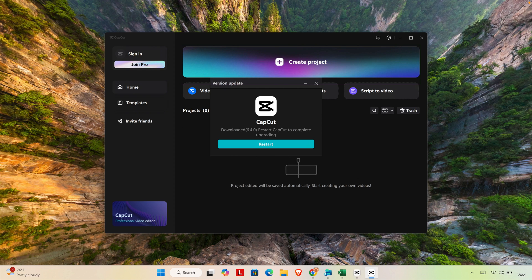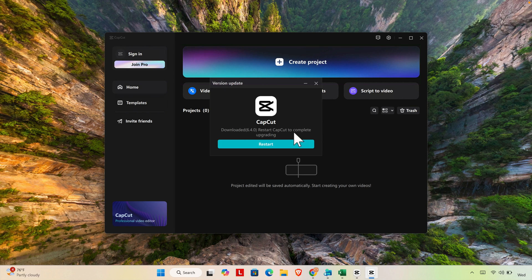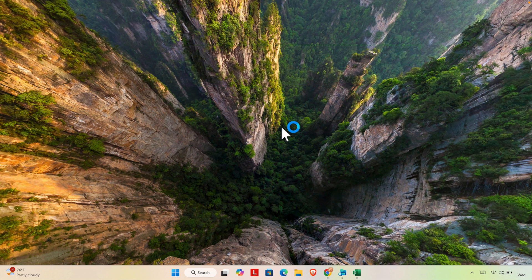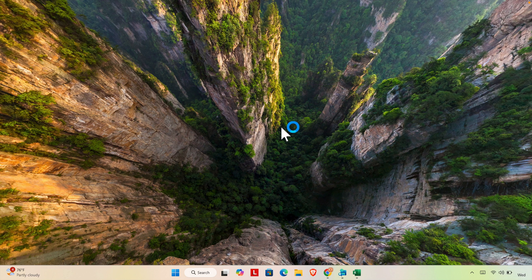When CapCut is updated completely you will see this message: downloaded 6.4 restart CapCut to complete upgrading. We just need to click this restart button to restart CapCut and very shortly CapCut will be opened and we'll see the upgraded version of CapCut is there.